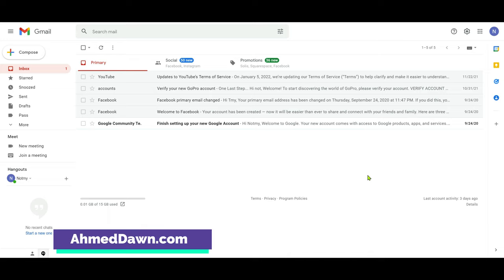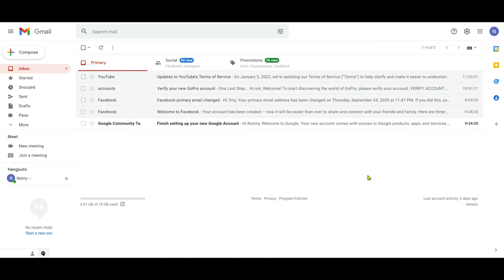Templates are very useful when you're replying to repetitive emails, or you can even filter some emails to send auto-replies using templates, and that's what I'll show you today.